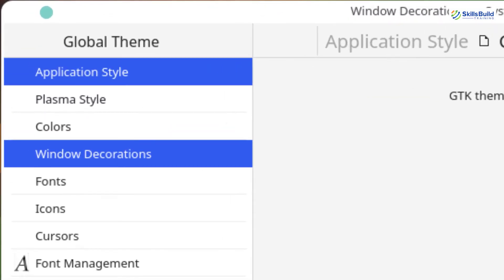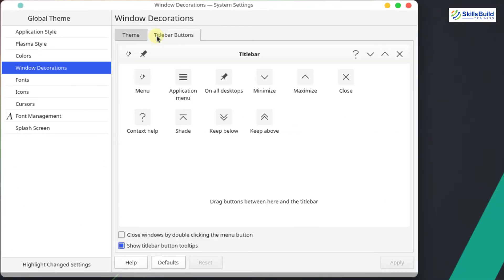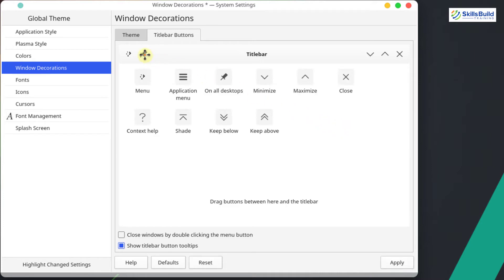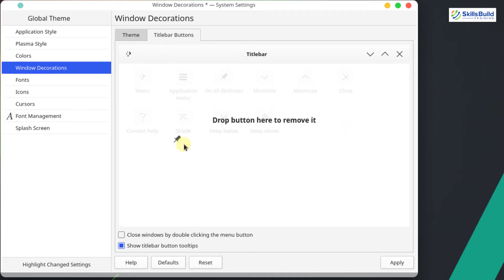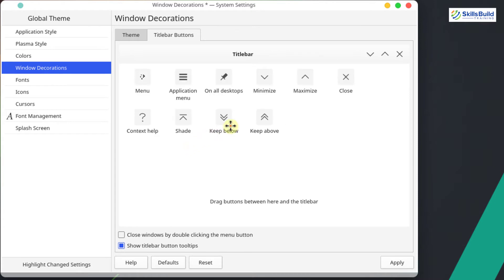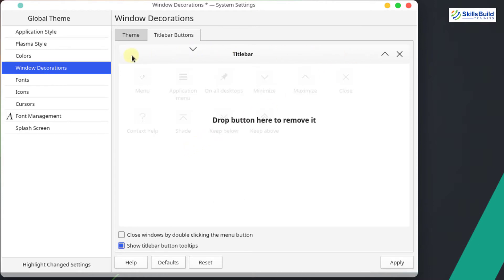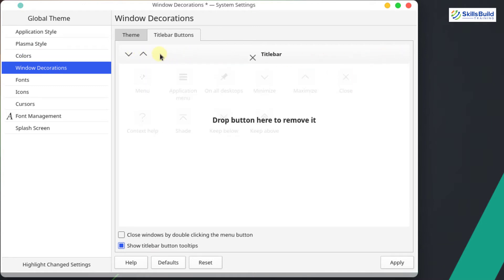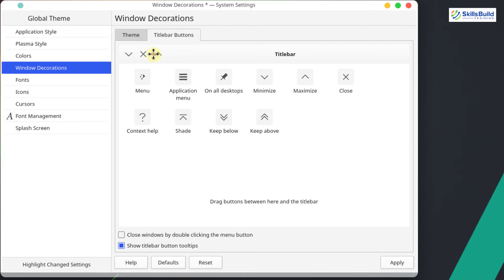Go to the Window Decoration option and click on Title Bar Buttons. In macOS we only have the minimize, maximize, and close buttons, so we need to remove the extra buttons. For the question mark button, select it and drag it away to remove it. Similarly drag the other extra buttons away, then drag the close button to the left side. Click Apply.